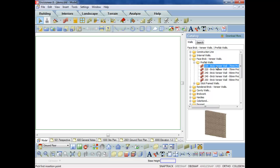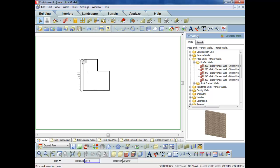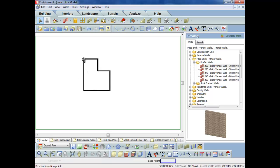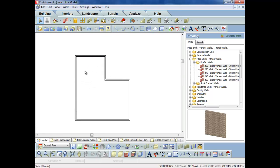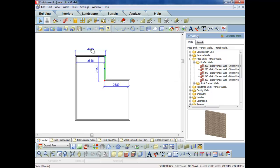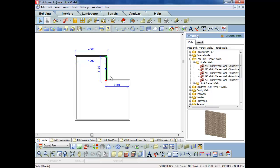As you can see, I've got a brick veneer wall over here, and if I just start picking points, it is a very simple, easy program to use. It's a 3D object-oriented program. Basically, as you can see, we're working in a 2D plan and I can actually go and modify any dimension there that I wish to do as far as sizing up the rooms.